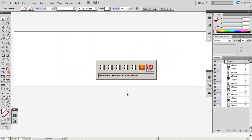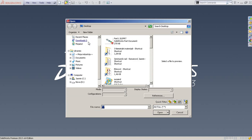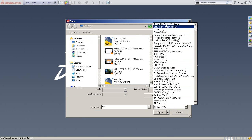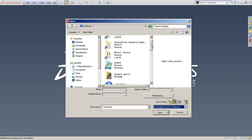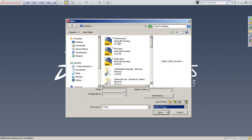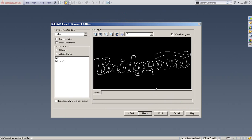Now we need to go to SolidWorks. Go to Open, and then you'll need to select either DWG file type or All Files in the file type dropdown — because if you select the default, it won't show. Select the DWG file, which is our part one, and click Open. SolidWorks will now give you an import wizard. You can import it as a 2D sketch.